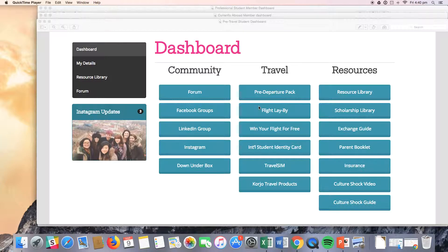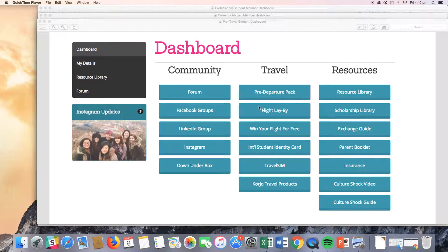Pre-travel students also have access to the STA Win Your Flight for Free competition, discounted travel sims, and an international student identity card, both a hard copy and a virtual copy.